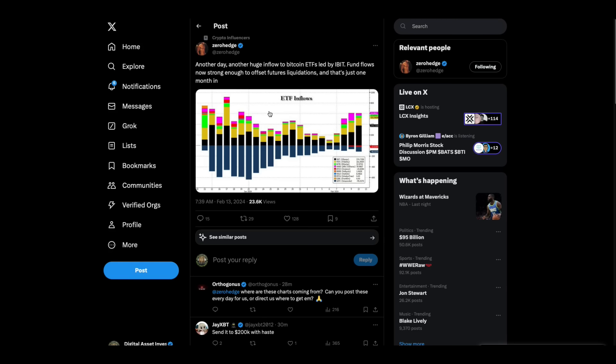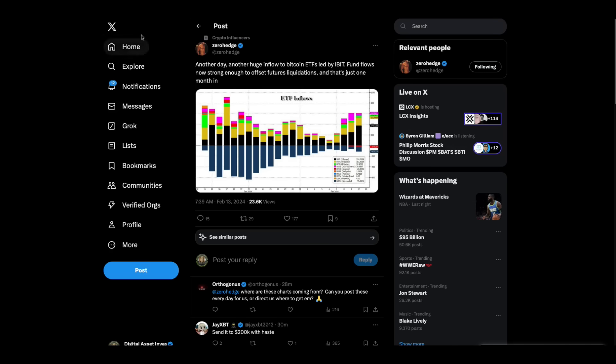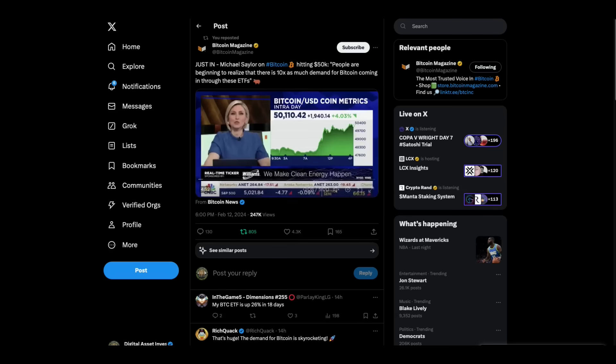Look at this. Another day, another huge inflow into Bitcoin ETFs led by iBit. Here's the flow of funds. I don't see BlackRock on this. No, they're the iShares. That's right. But yeah, so the funds are coming in.